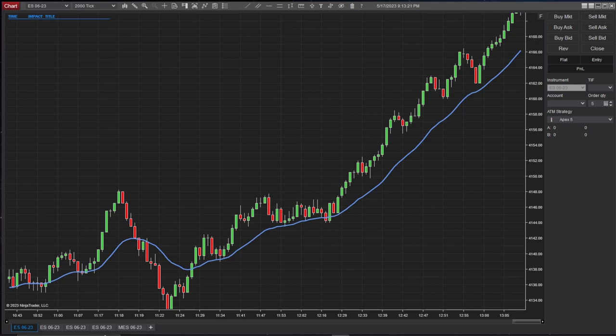The next thing I'm about to show you is the most important thing you should always set up before you do any type of trading — and you'd be surprised, as new traders we just jump right in and start hitting buy and sell without any take profit or any stop loss. Please don't trade without at least a stop loss to protect you. If prices go against you really fast, you could lose everything, and you don't want to do that.